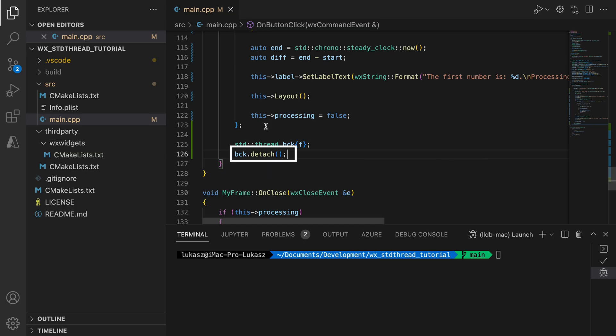Here we detach our thread, meaning we disconnect the thread resource, the actual thread of execution run by the operating system, from the thread object. The thread keeps running in the background but now it has nothing to do with our object, so the object can be safely deleted when the function exits. The other option is to join the thread. Calling join blocks the current thread until the other thread finishes. If we call it here instead of detach, the main thread would block until the computation finishes. That's not what we want because we want the UI to be responsive. There is a way to use the joinable threads correctly and I will show you that later in this video. For now we stick with detach threads.